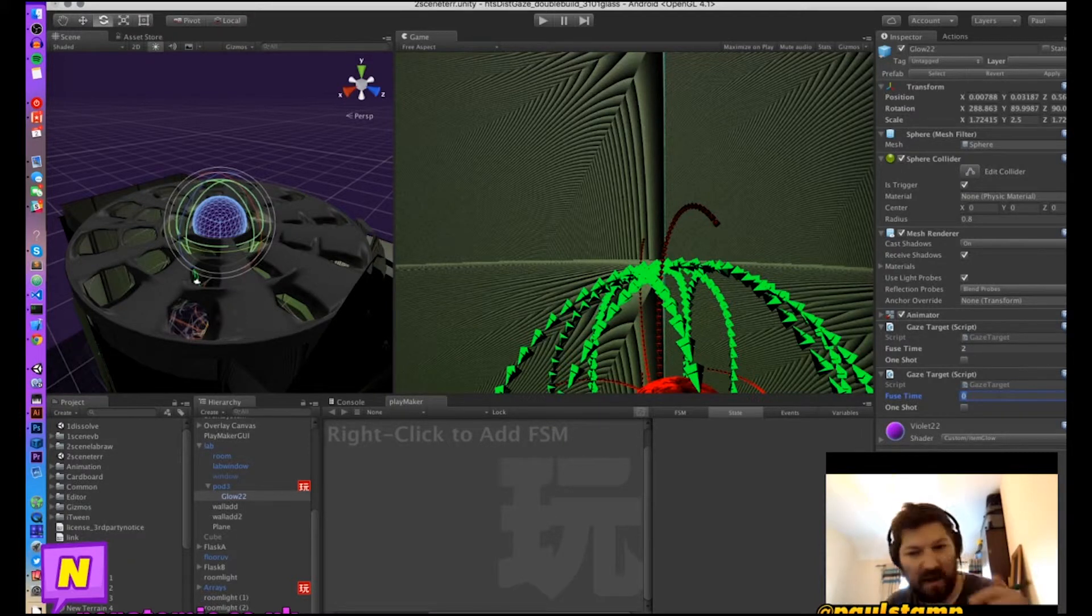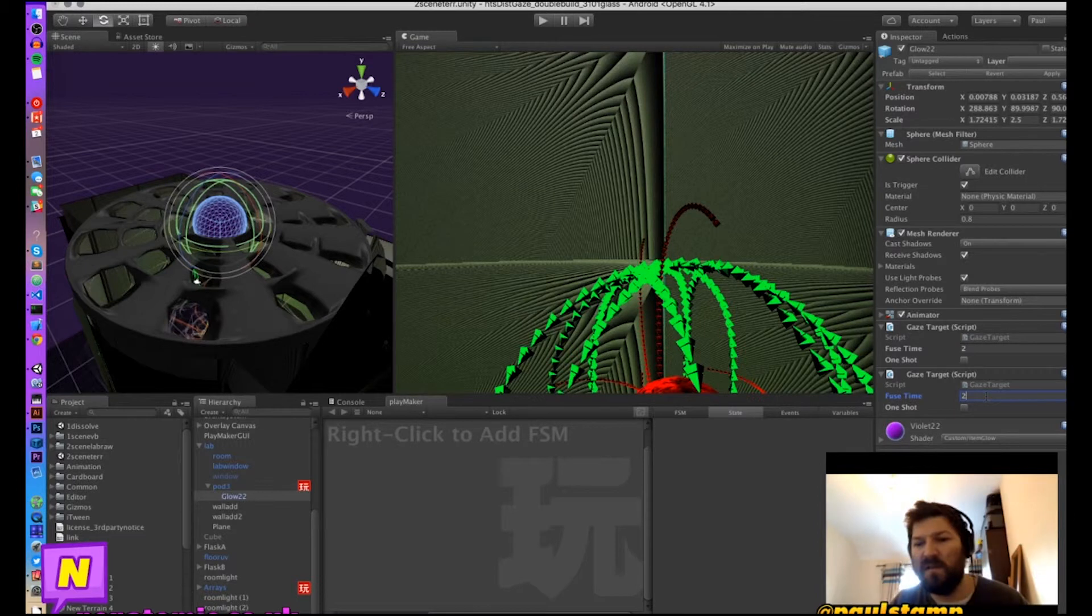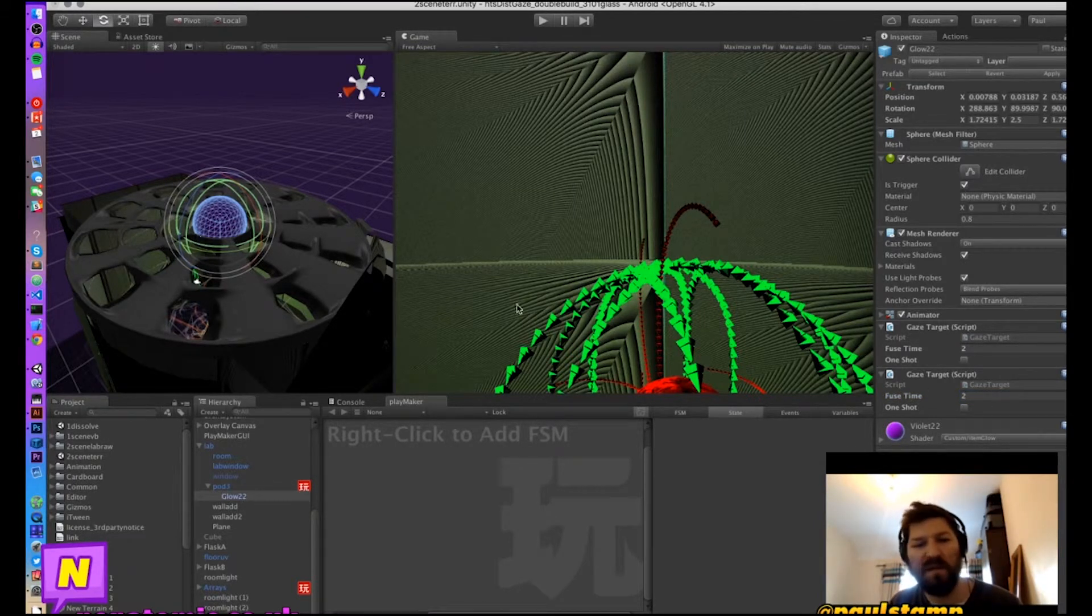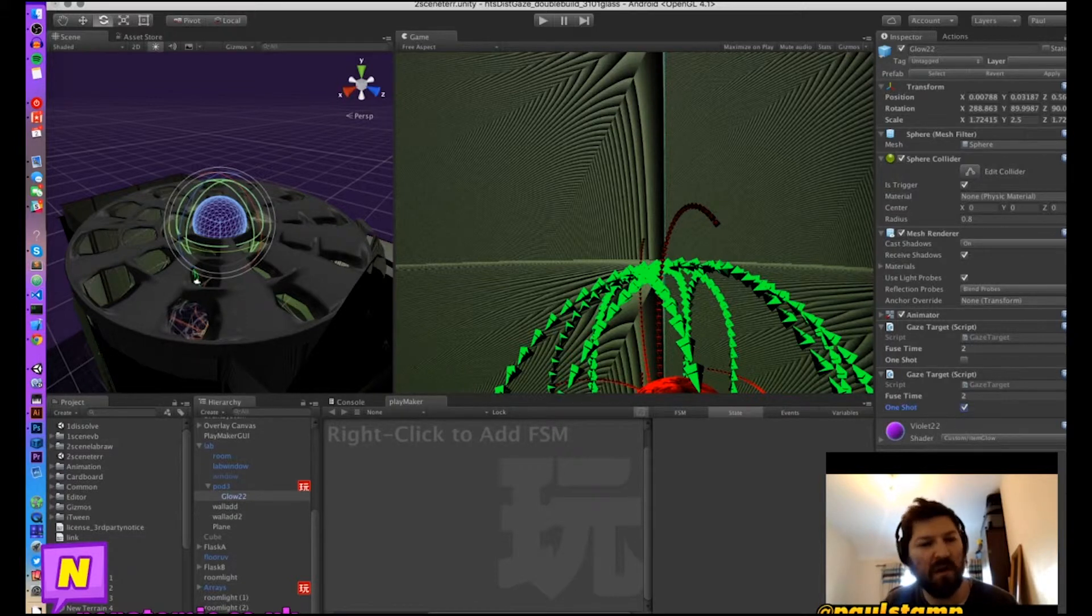Now in this instance you can activate something and then reactivate something unless we tick the one shot box, which means you can only activate something once.